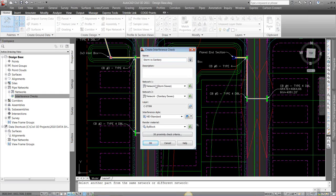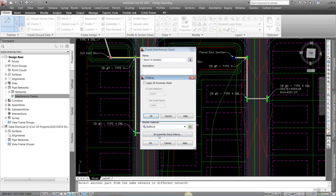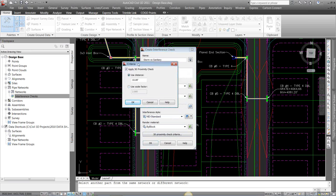And right here, just verifying I have my network one, my network two, what style I want. This 3D proximity check criteria will allow you to check not only vertically but horizontally. I'm going to do this at three feet.